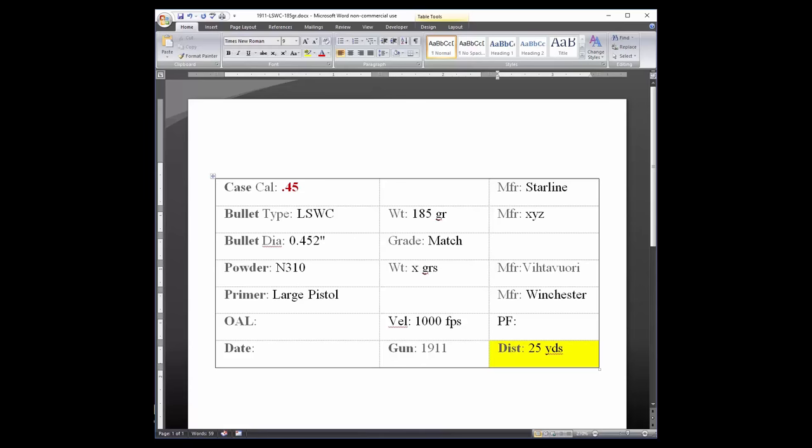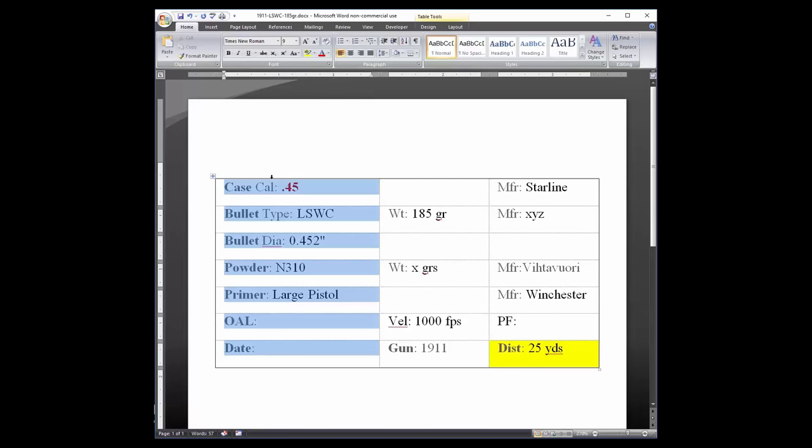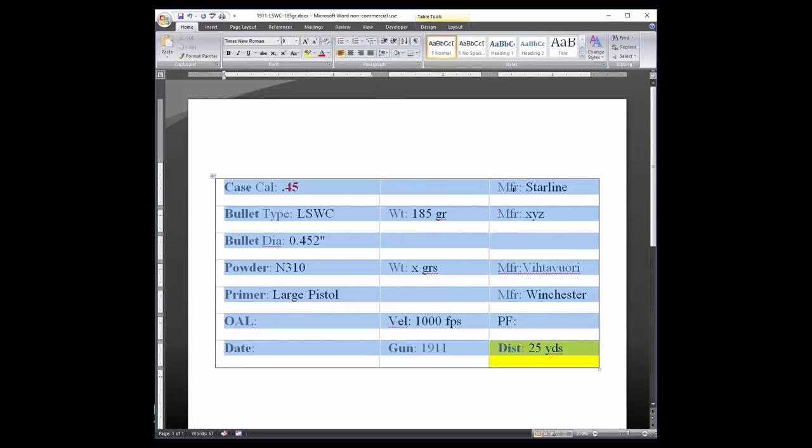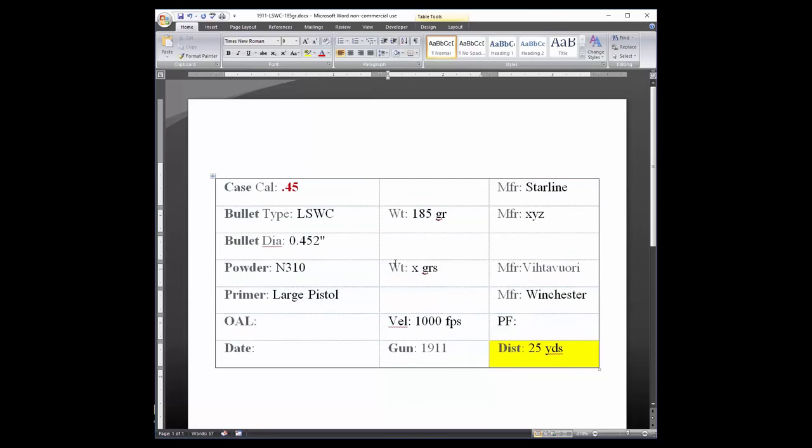If there is a piece of data you do not care about, such as bullet grade, you can delete it. Could you add more rows and columns if you wanted to? You could. But each table has a total of twenty-one cells: seven, fourteen, twenty-one. So hopefully this gives you plenty of space to record the load data you want.